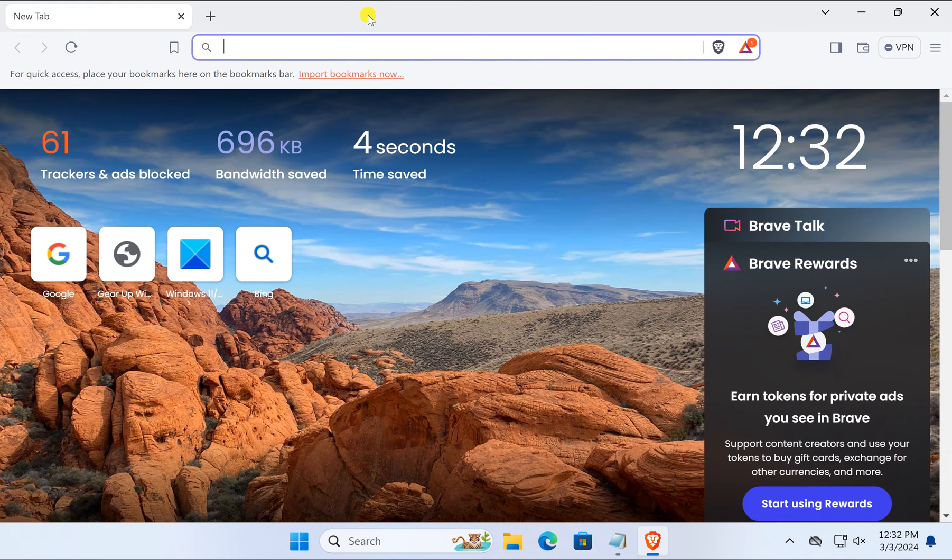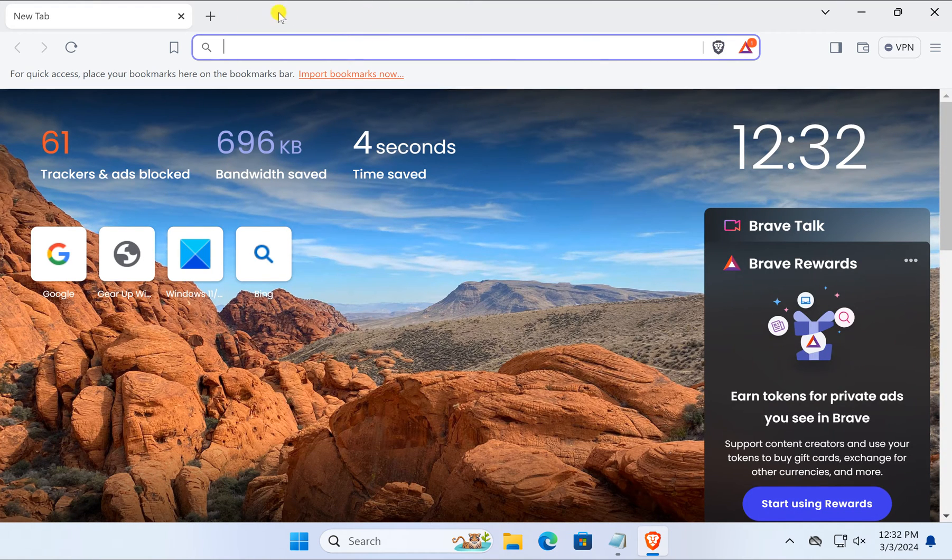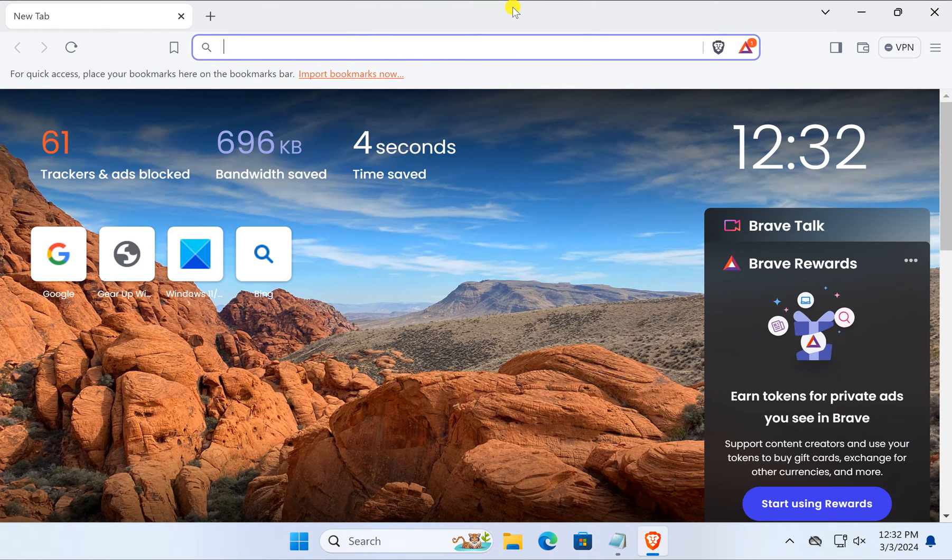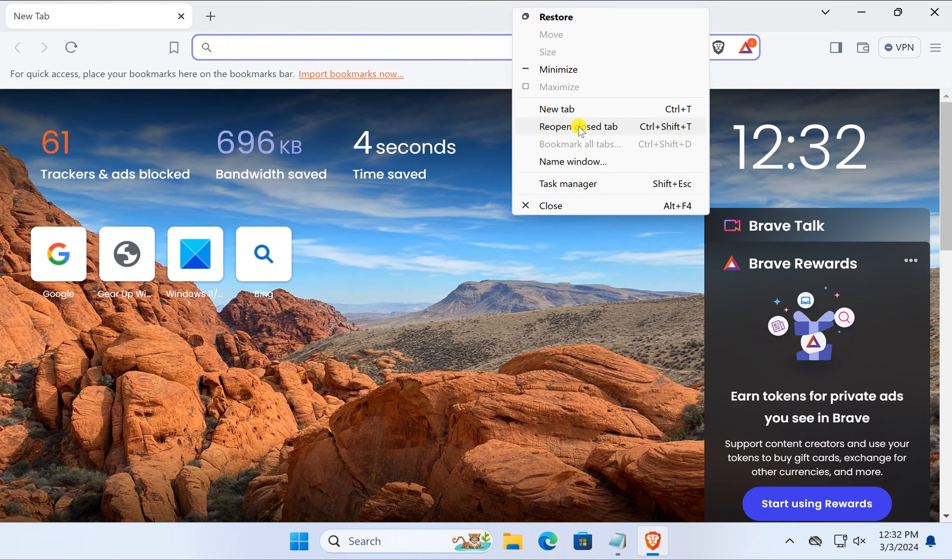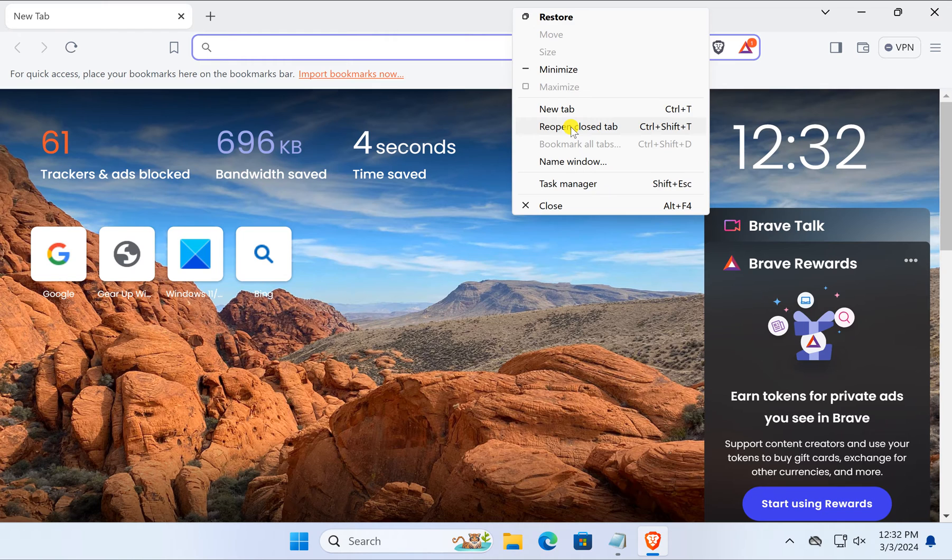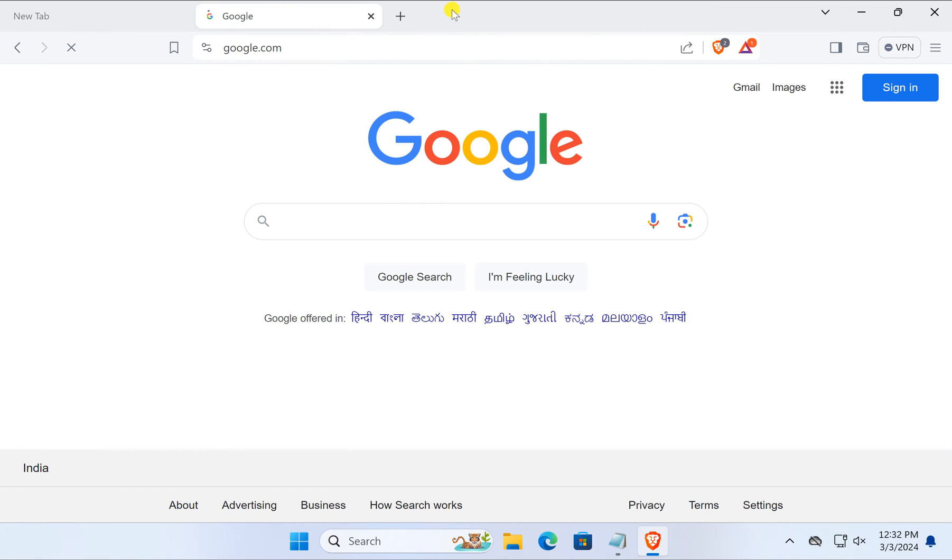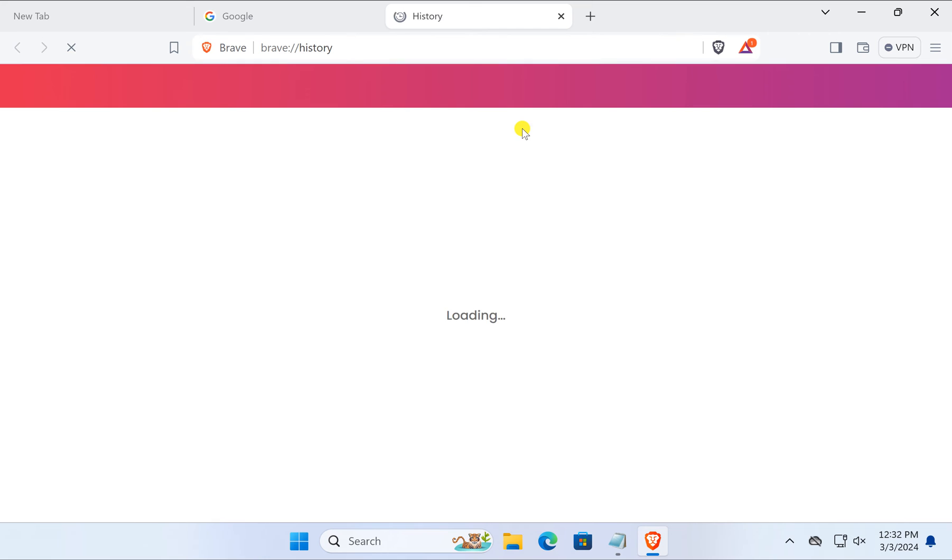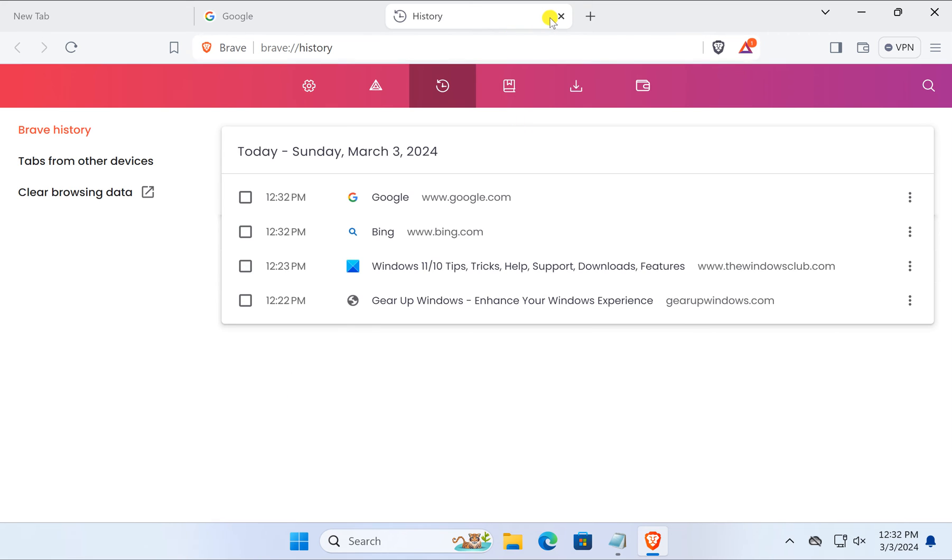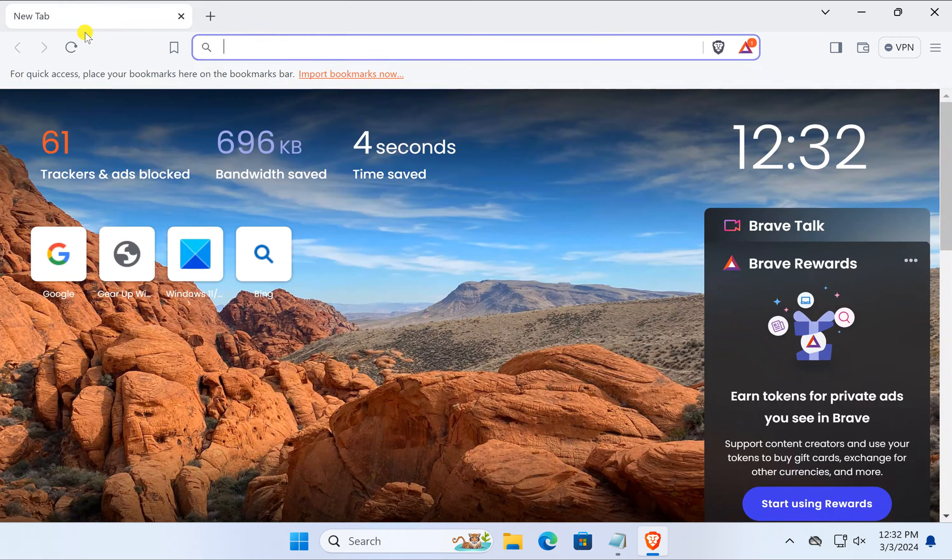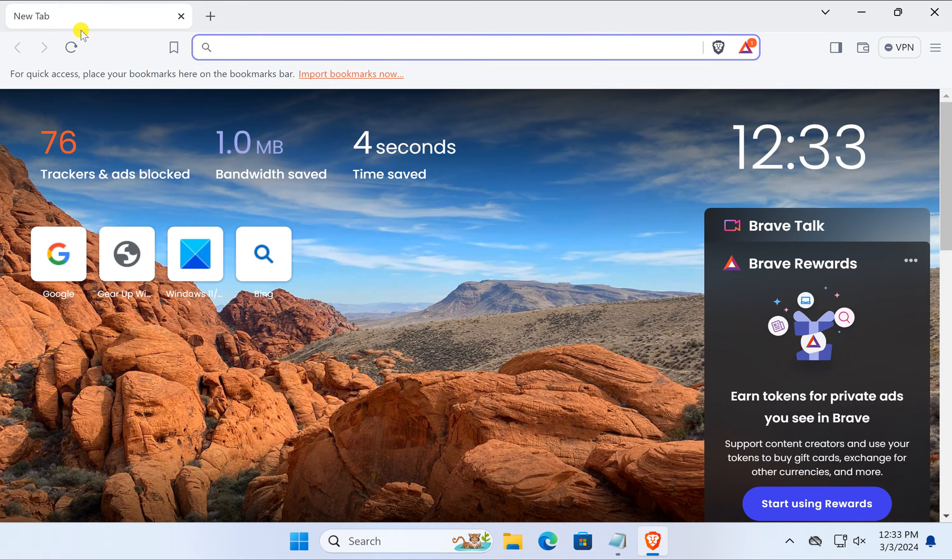Otherwise, in the title bar, right-click on the free space and here you can select 'Reopen closed tab.' It will reopen closed tabs on your Brave browser.